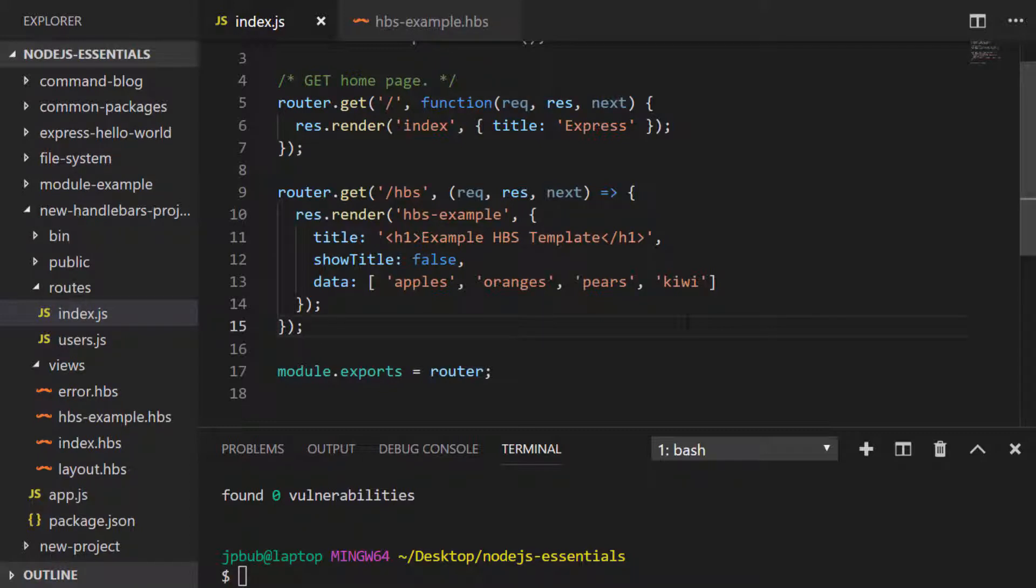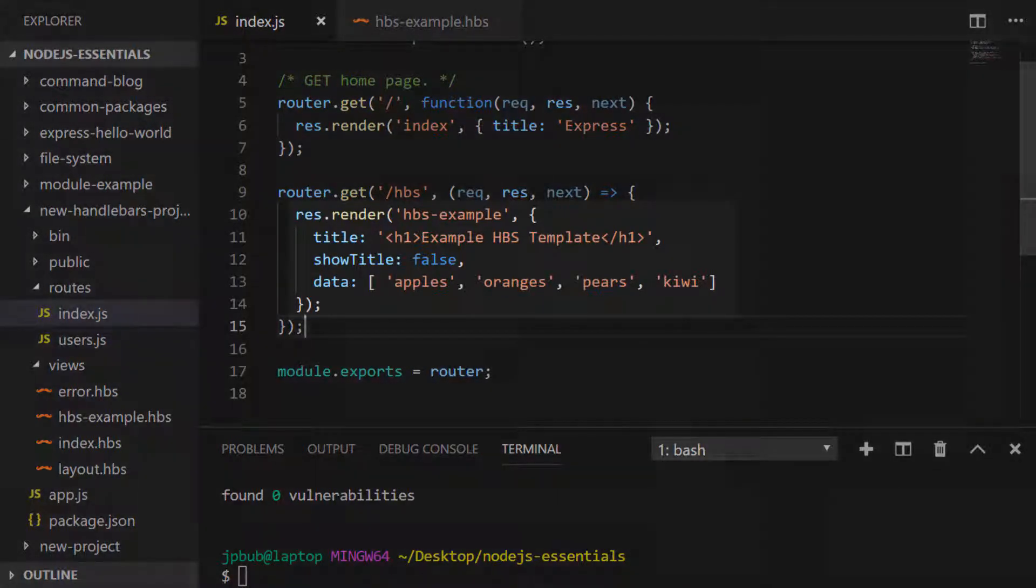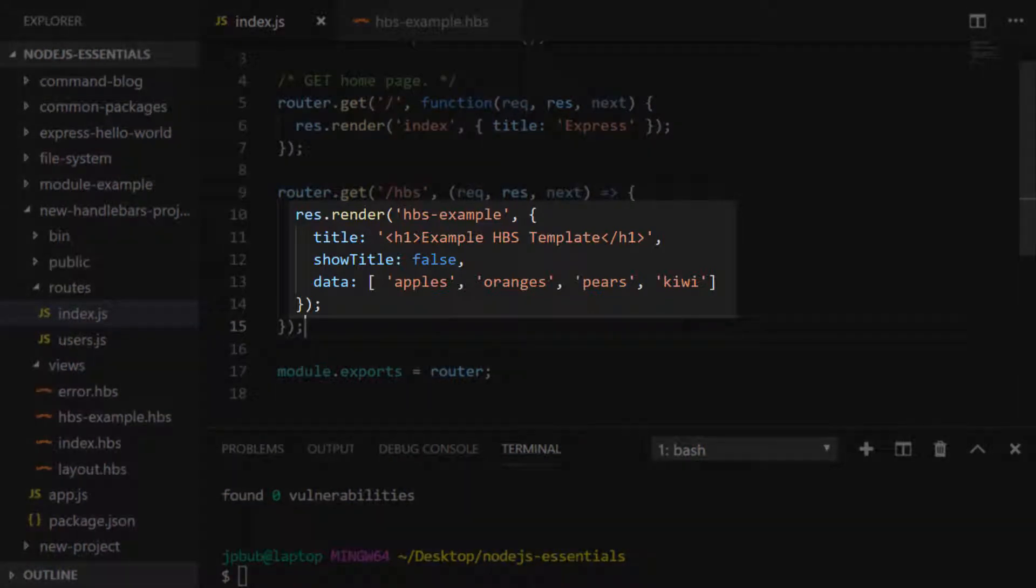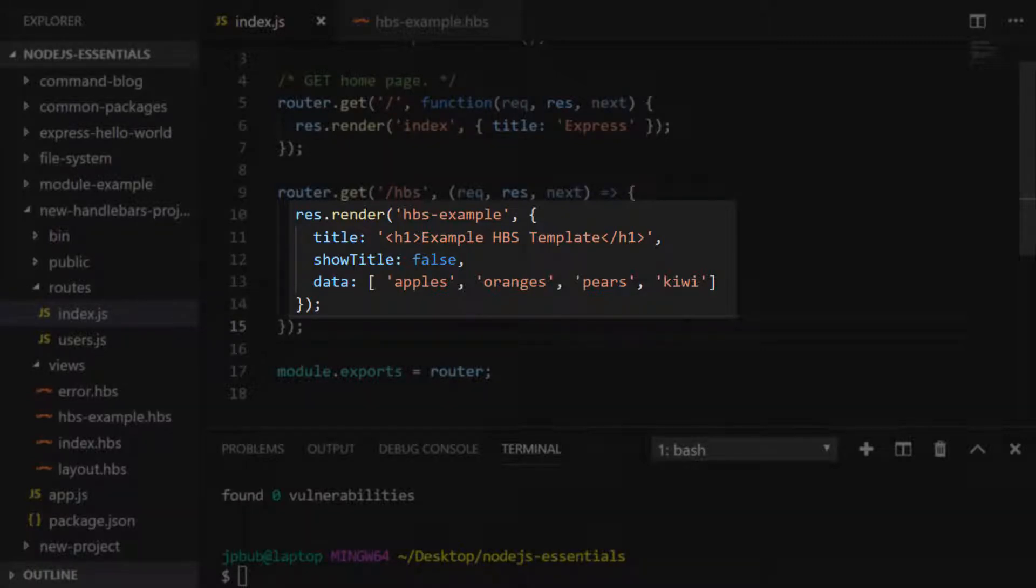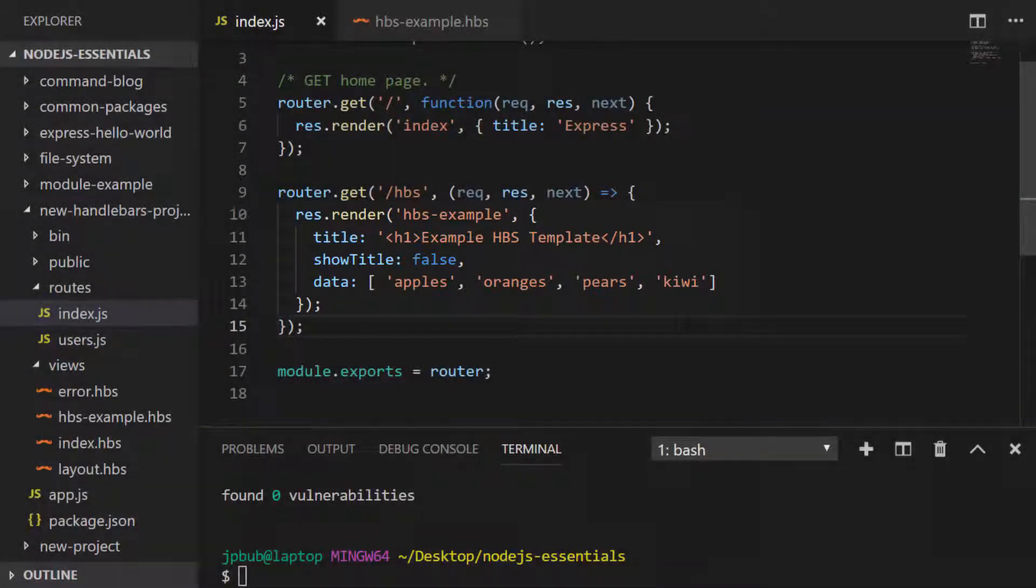So here we are in the index module of our roots folder and you can see I've got all of the same data that I had in the previous example. We have a string called title that has some HTML tags in it already, a boolean value of show title, and some strings saved in a property called data.